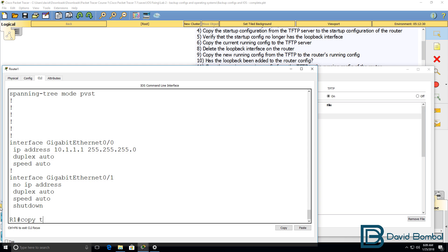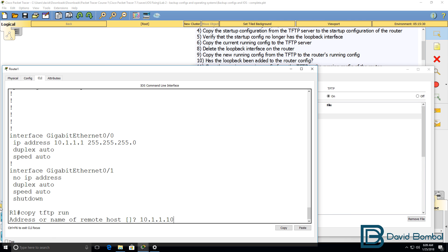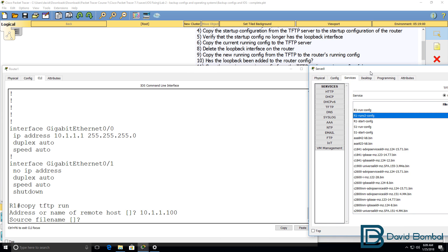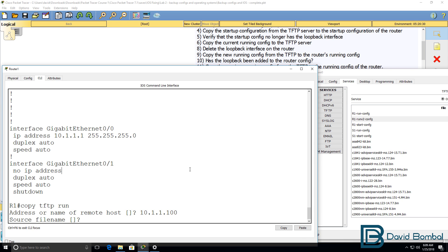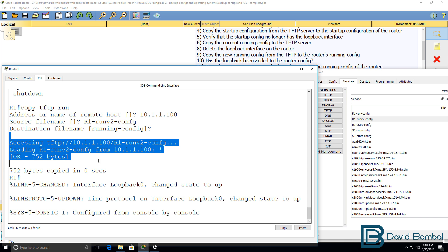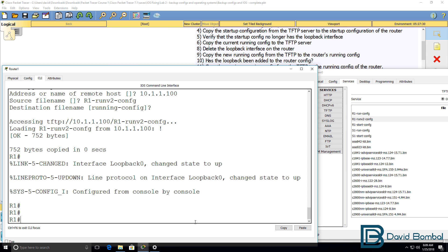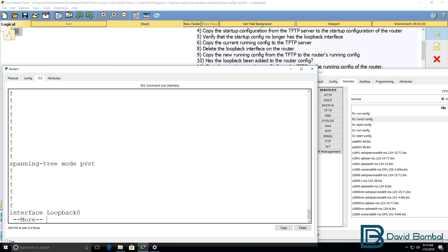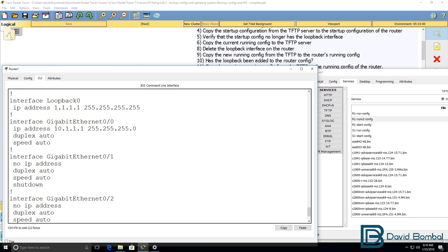But let's copy the configuration from the TFTP server to the running configuration of the router. The file we're going to copy is r1_v2_config. Copy that to the running configuration — that's now been done. Notice the loopback interface has come up. Show IP interface brief — our loopback interface has reappeared. Show run — loopback interface is back.